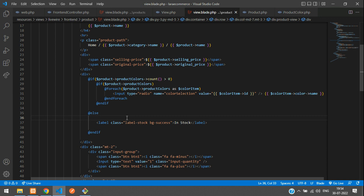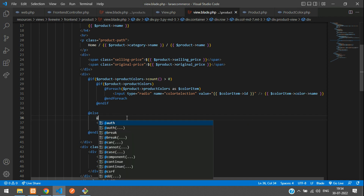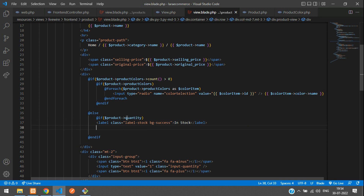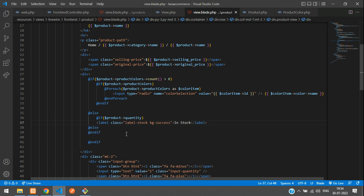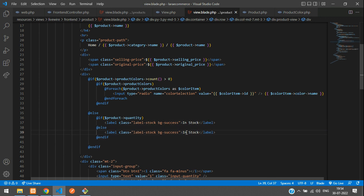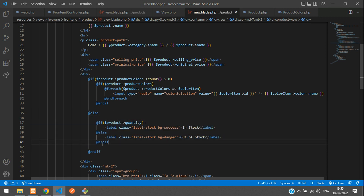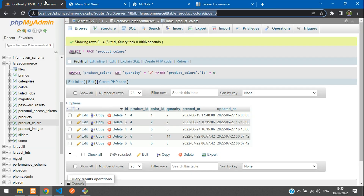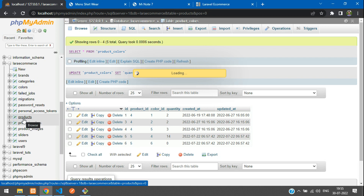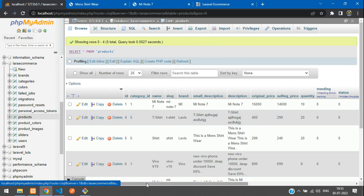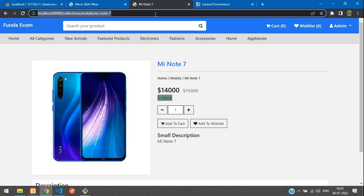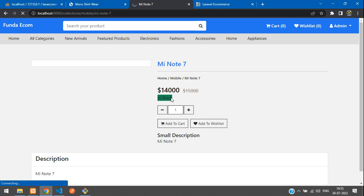To check the in stock for a normal product, we need to check the product quantity. We add an if condition and an else part. We add 'Out of Stock' in the else with a danger style. This handles the normal without-colors quantity. Let's check the products table — here is our quantity column. Refresh — we're getting the in stock data.